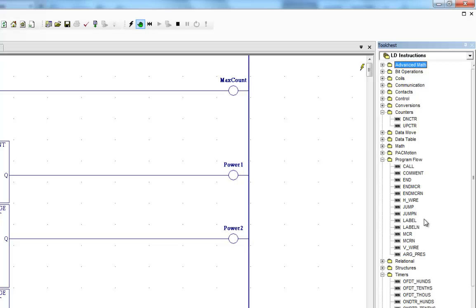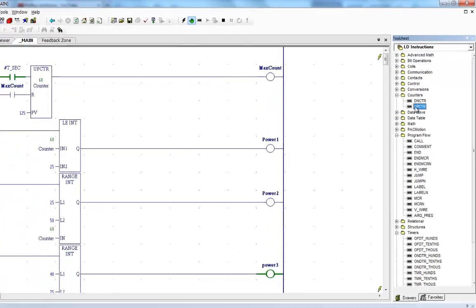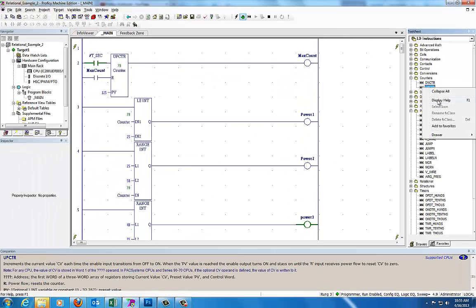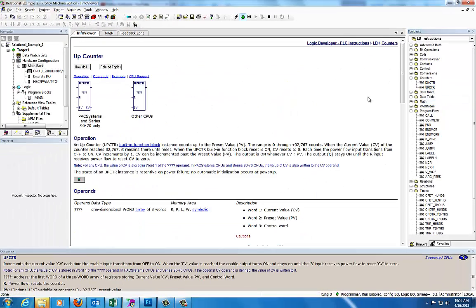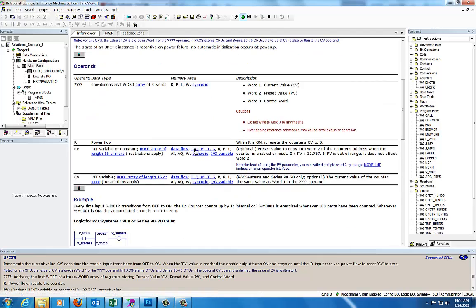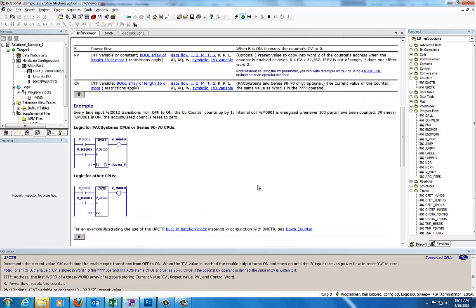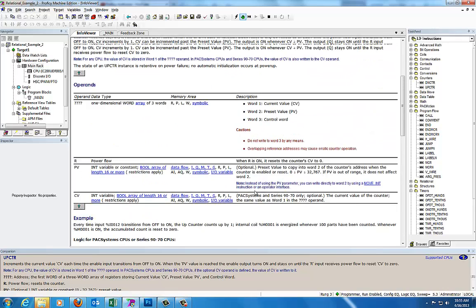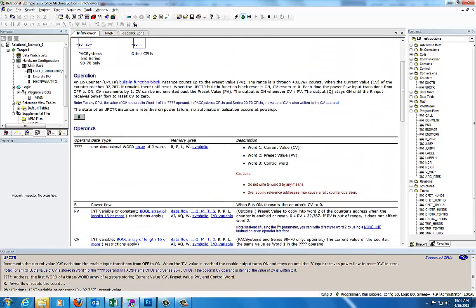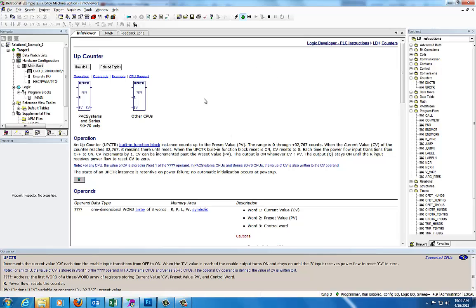One reminder: the help file. If you want to look at your counters and get some help on the up counter, right-click on the function and select display help, and up will come the help file for that. You can read everything about that particular function, get some examples, verify that it works with your CPU, check the data types — everything about this function is listed in this info viewer.